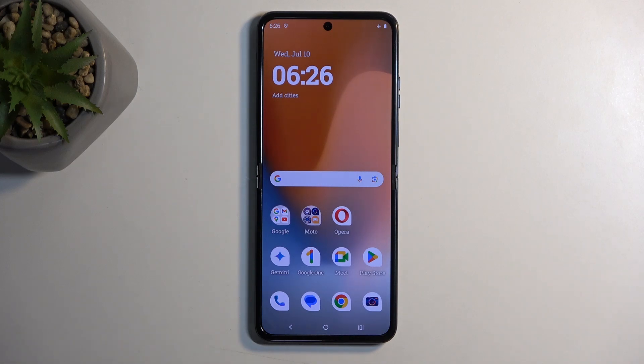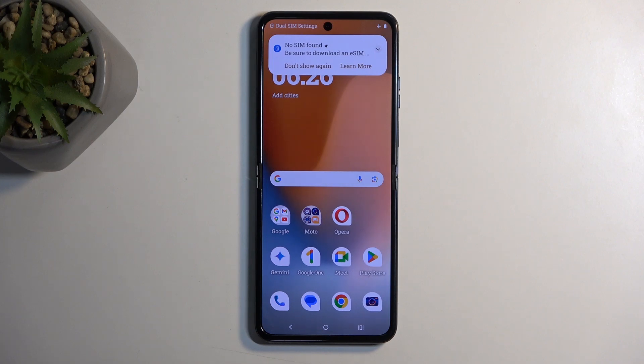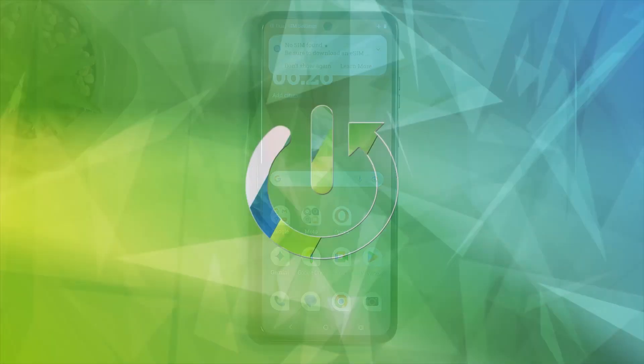Welcome, and for now with me, the Motorola Razr 50 Ultra. Today I will show you how you can boot this device into bootloader.